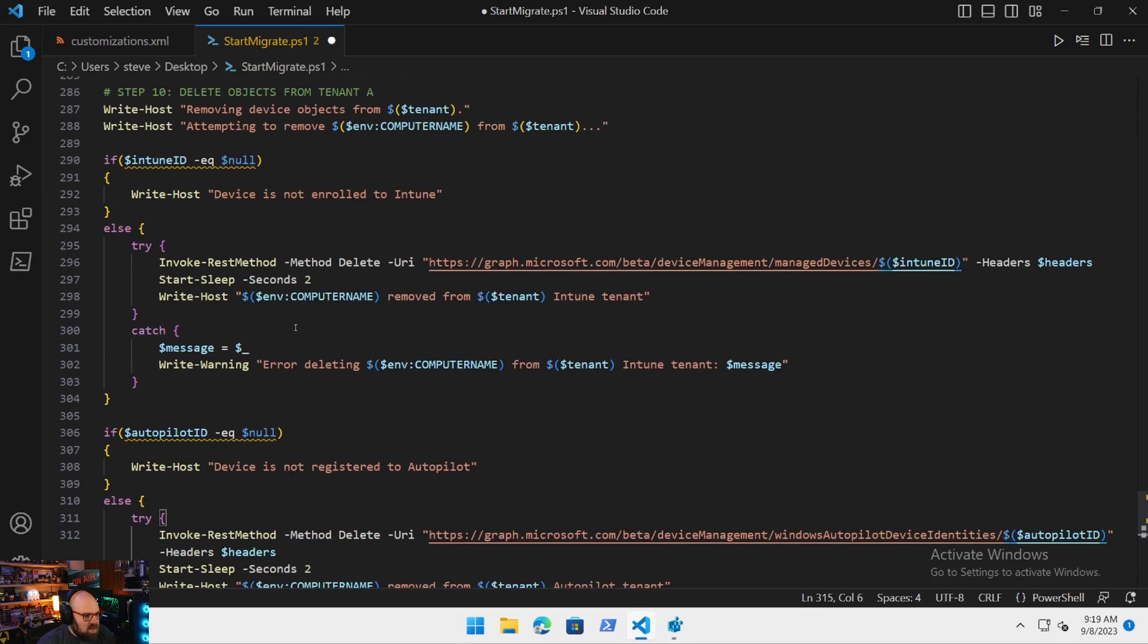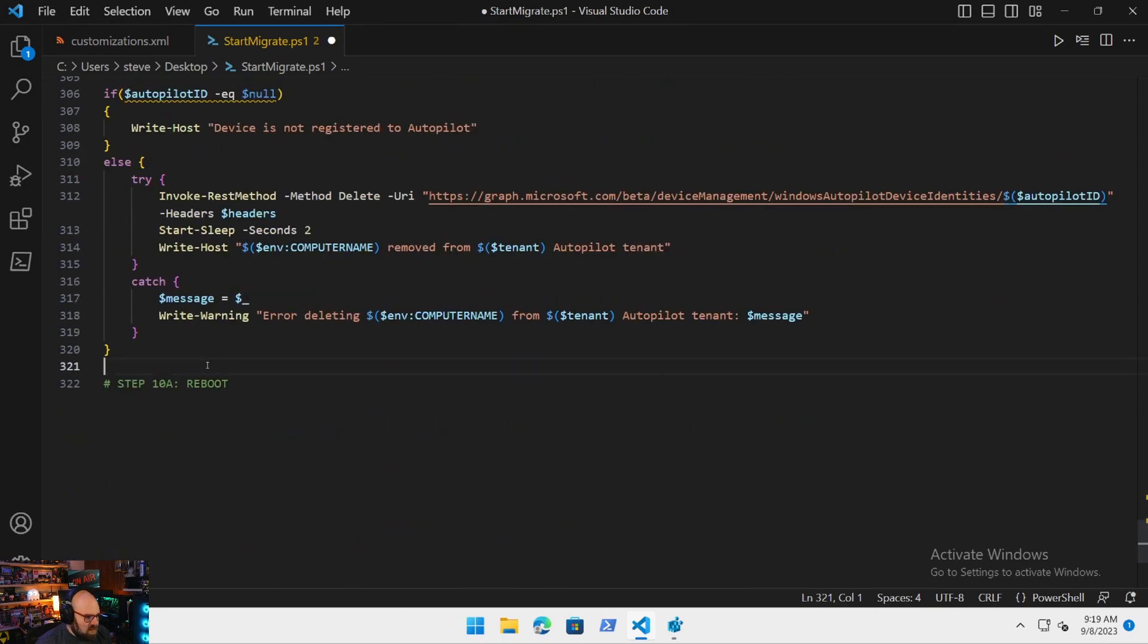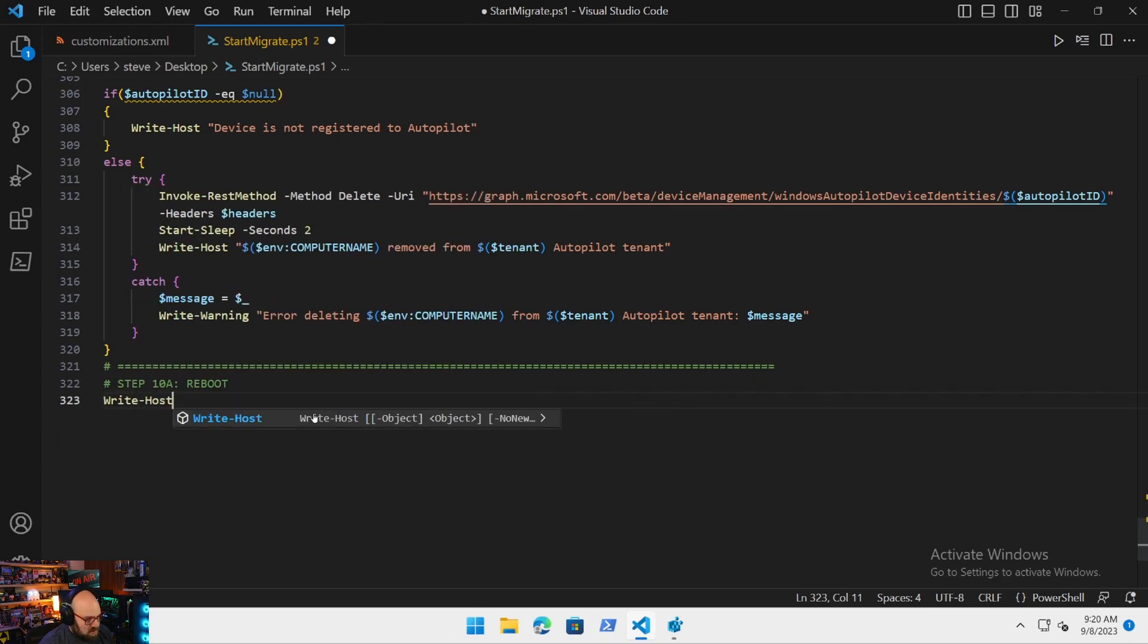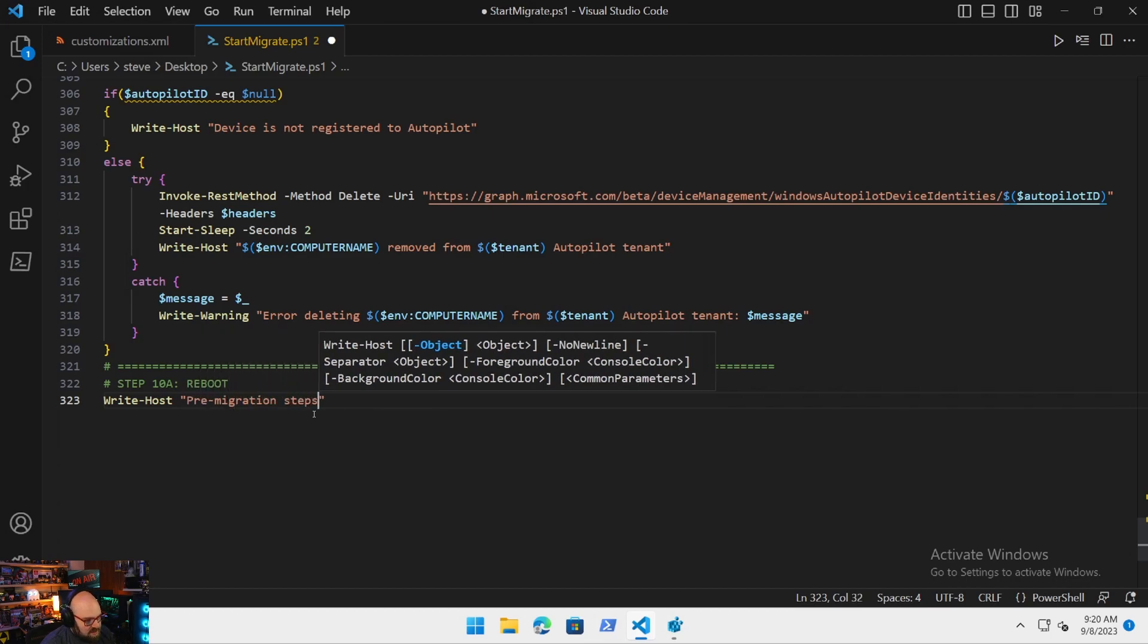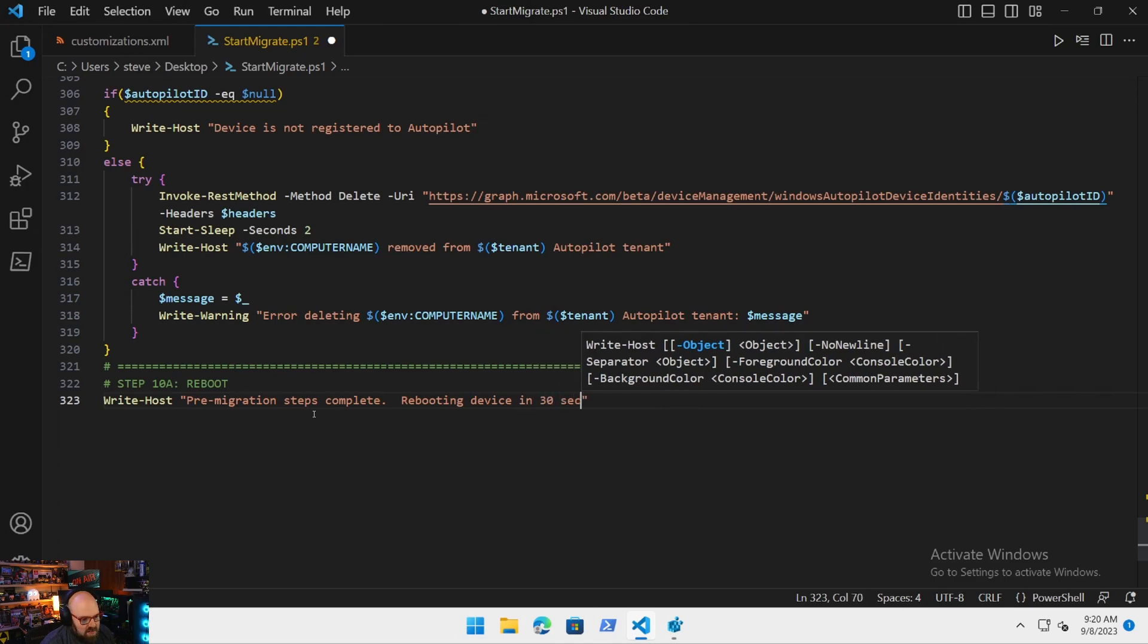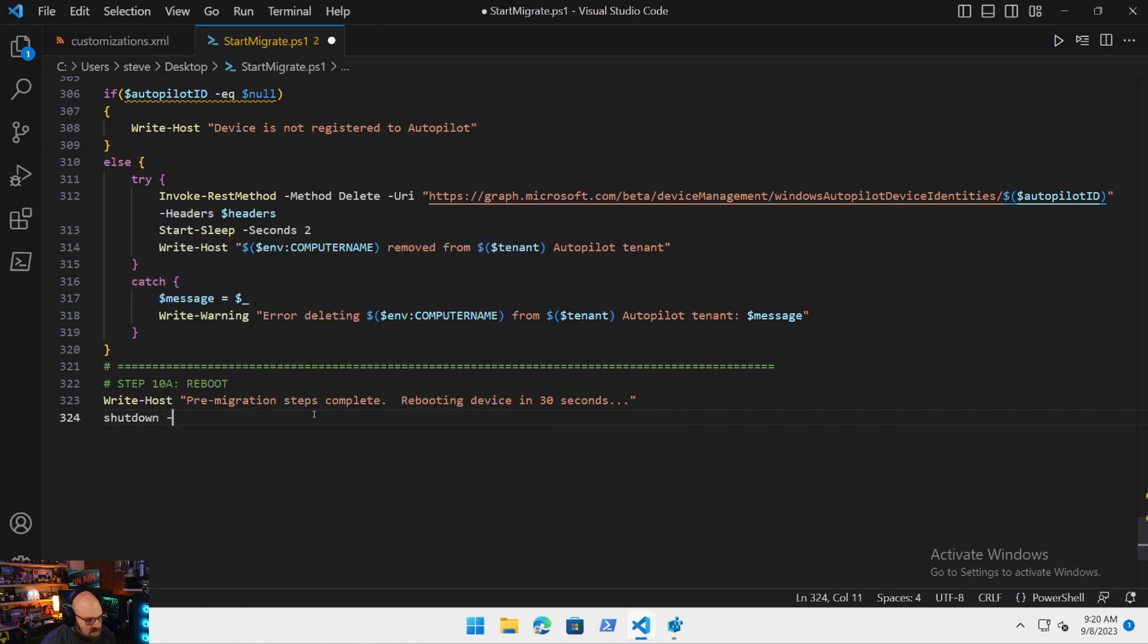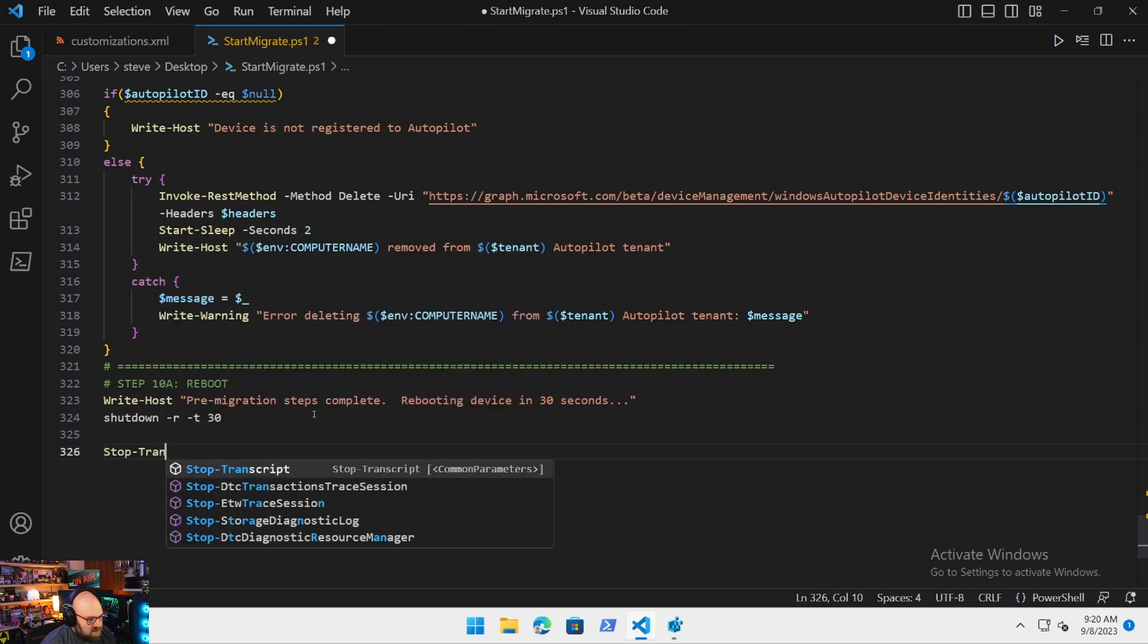And in the final piece here, I'm comfortable actually blocking that out because that's its own thing. And then all we do in the very end is we're going to reboot the device. We can say migration steps complete, rebooting device in 30 seconds. And we're just going to do a shutdown RT 30, and then we will stop the transcript.